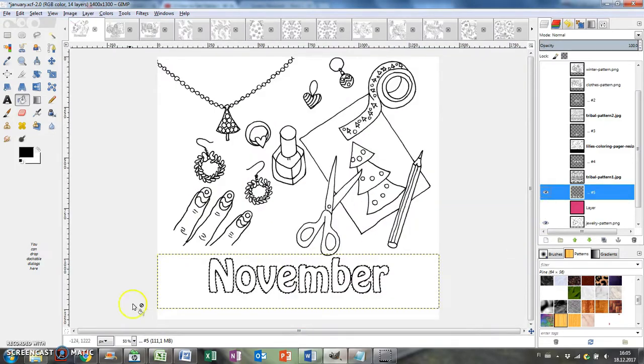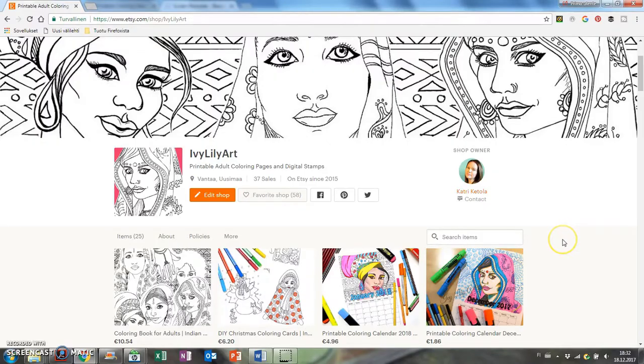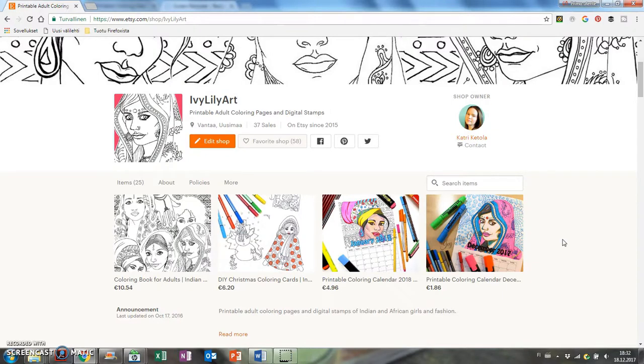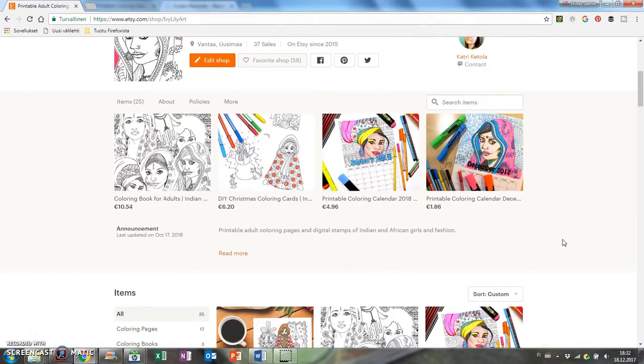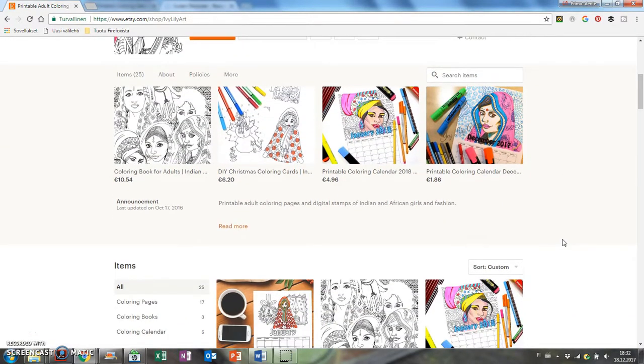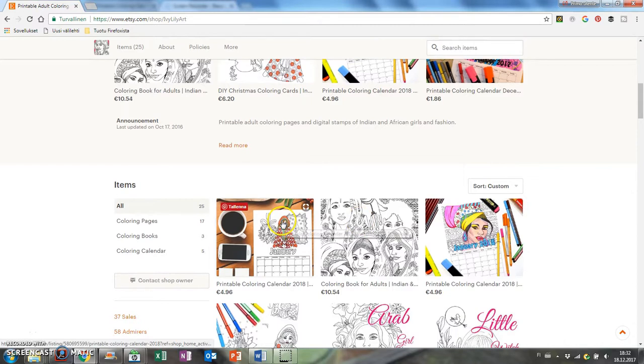If you want to see how I make repeating patterns or how I edit scanned artwork in GIMP, you'll find those videos on my channel.